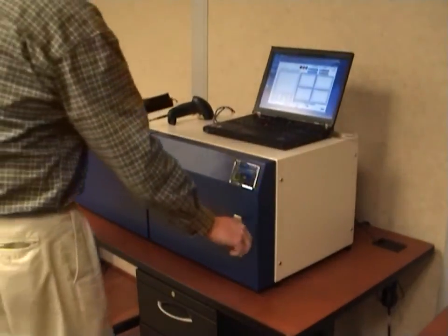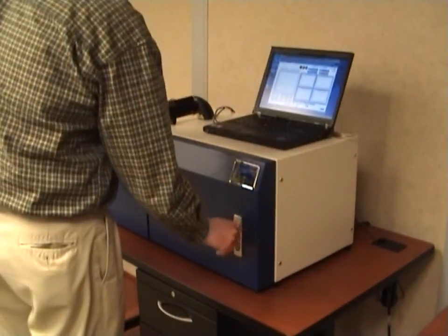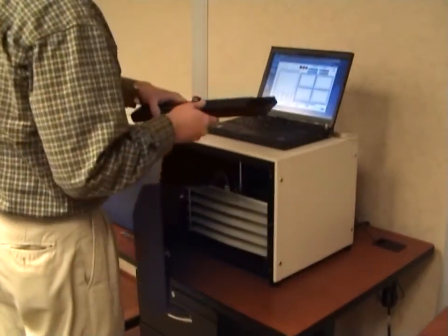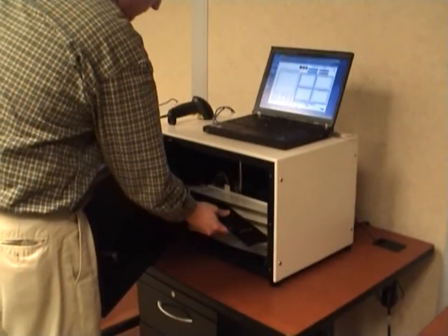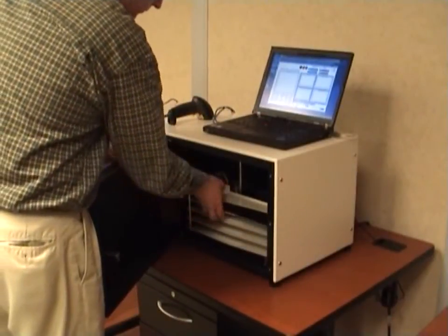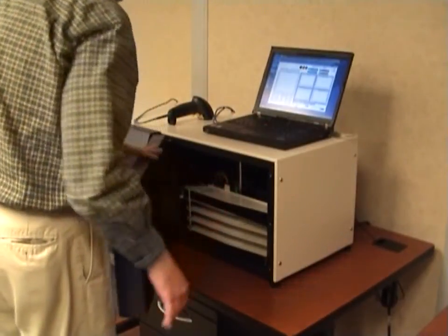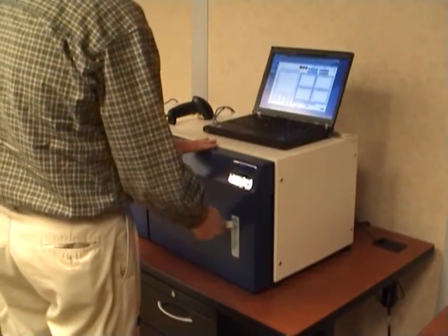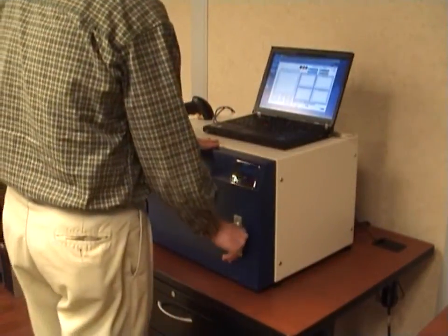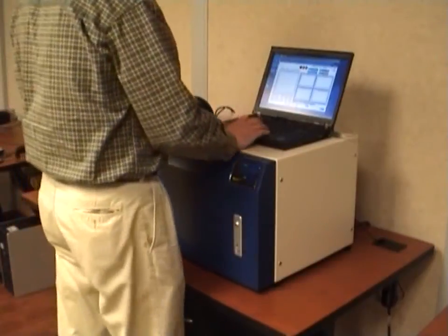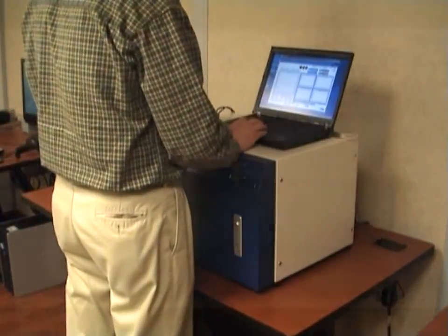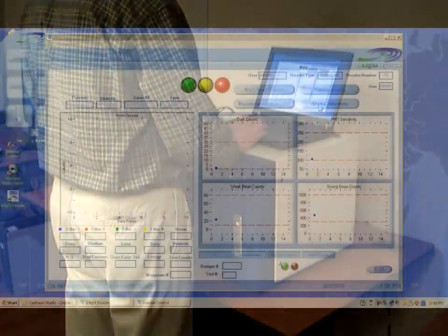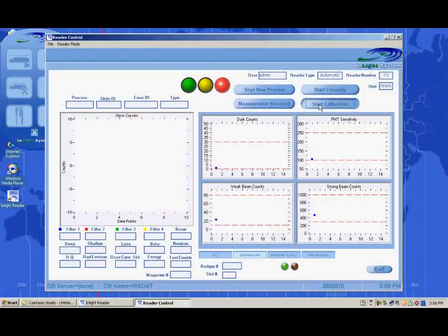To calibrate, place the calibration dosimeters into a reader magazine and place the magazine into the InLight Reader. From the reader screen, click the Start Calibration button.